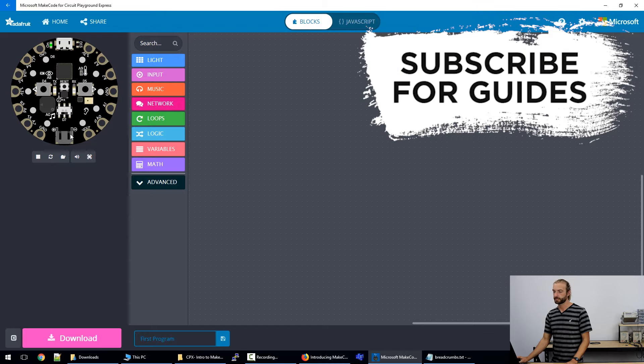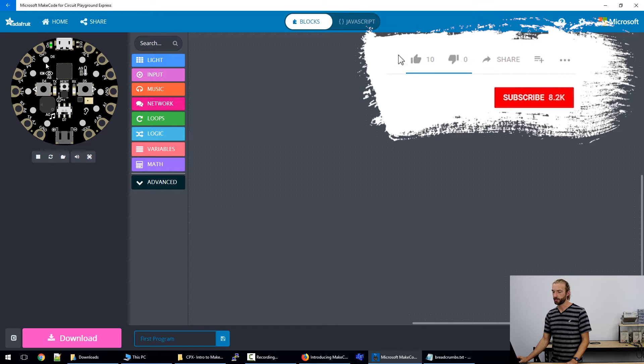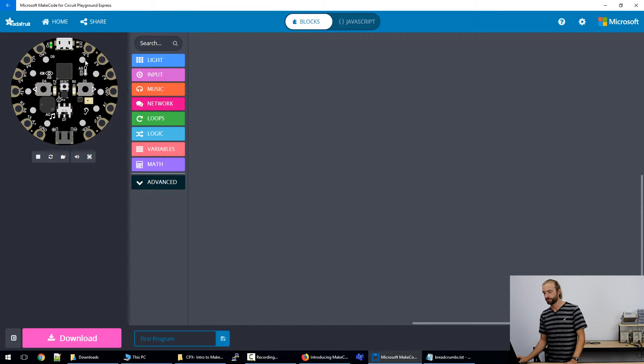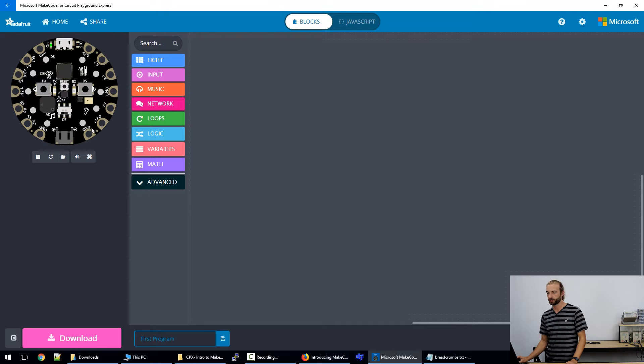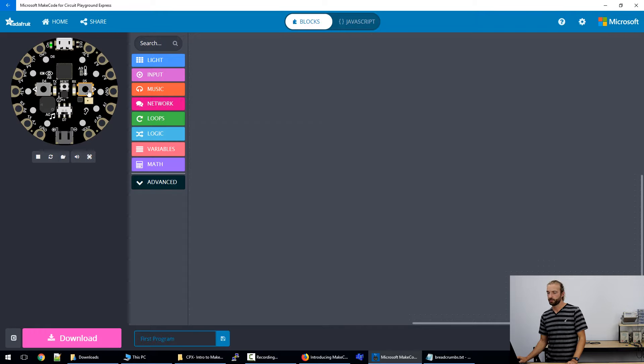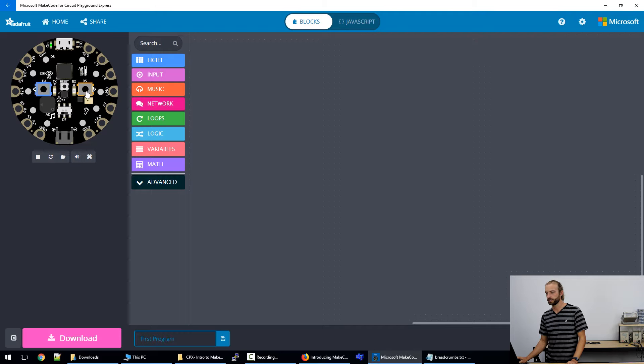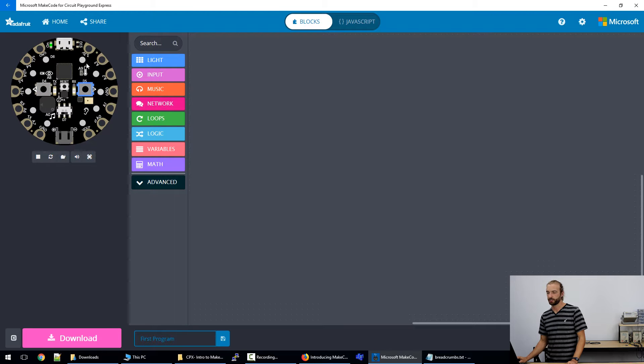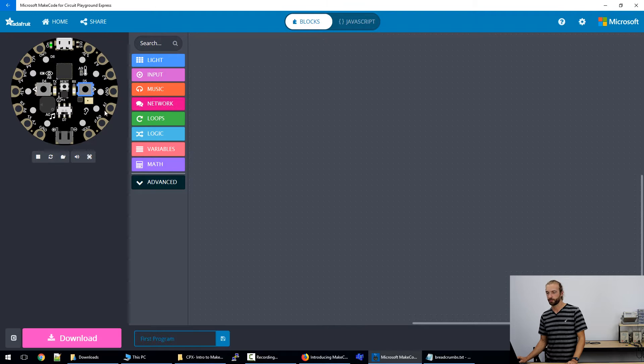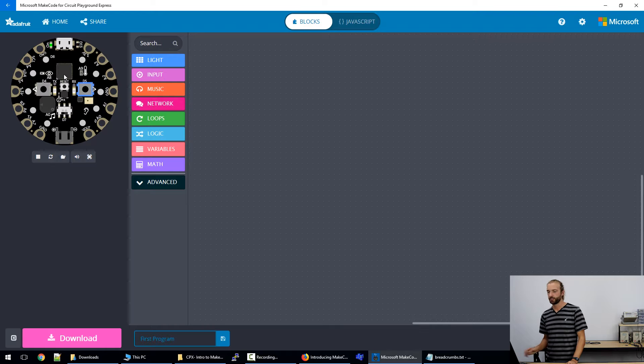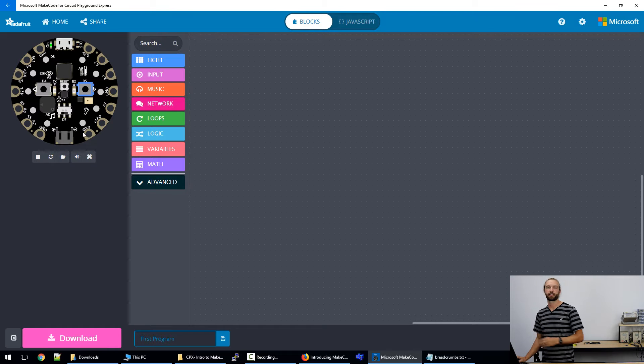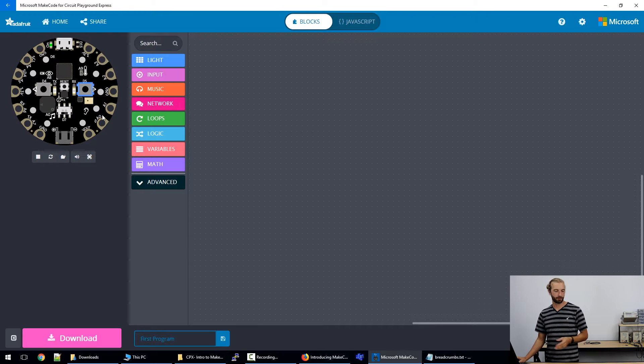One of the best things about the MakeCode application is that you have this virtual Circuit Playground Express in the top left. And any code that you make runs on this virtual board, and you can interact with it by clicking on the buttons or changing the temperature that it feels if you're running a temperature program. So you can test your program as long as it's more or less contained on the board. You can test your program in its entirety and see it working within your programmer before you even send it to the board.